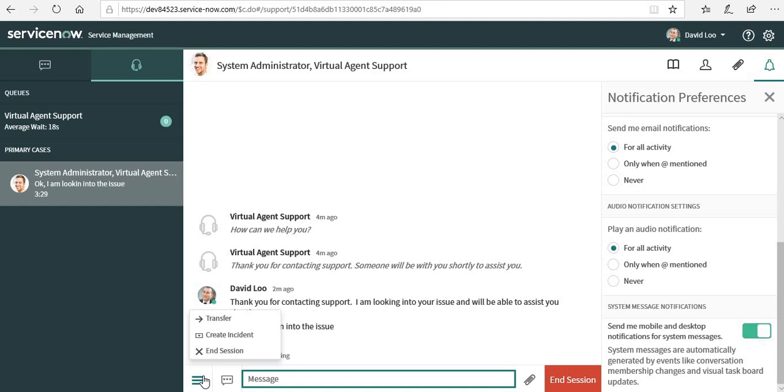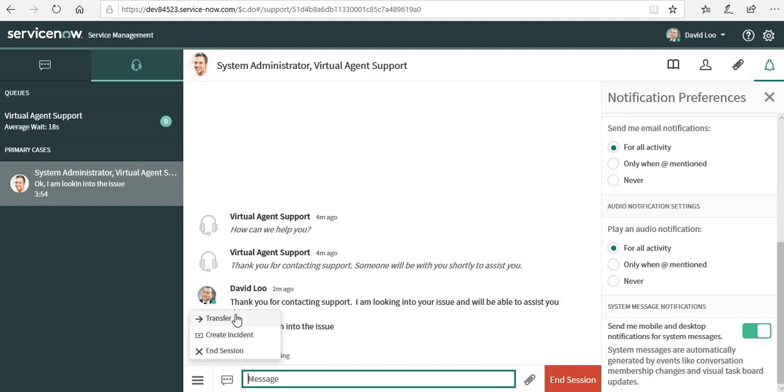If we go here on the left side, we can see three horizontal lines. When I click here, three buttons come up: the first one is transfer, second one is create incident, and the third one is end session. End session, as the name says, will end the session and save the chat history. Transfer button will transfer your chat to some other person which you will select, or to a support queue. The third one is create incident to create an incident directly from here.